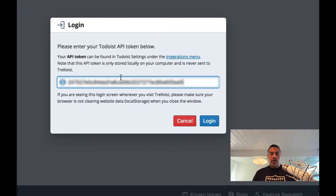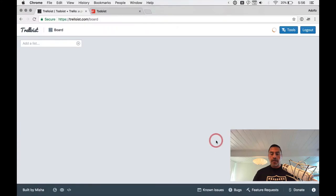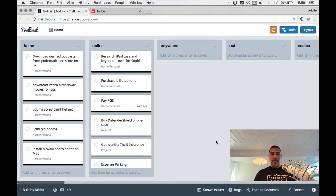And you will paste it into that field. Now what this allows Trelloist to do is to pull in your information and to display it for you. And so we click log in and boom, there's everything.